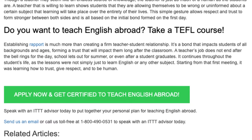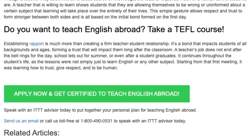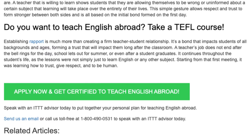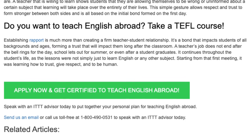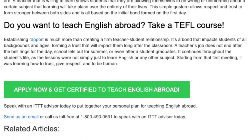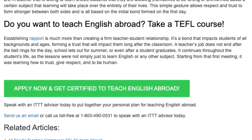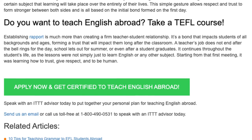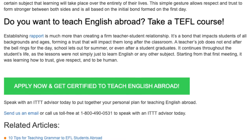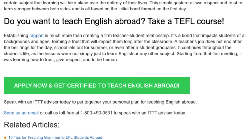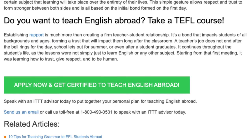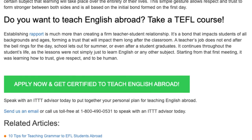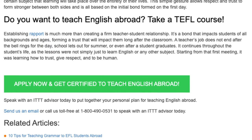It continues throughout the student's life, as the lessons were not simply just to learn English or any other subject. Starting from that first meeting, it was learning how to trust, give respect, and to be human. Speak with an ITTT advisor today to put together your personal plan for teaching English abroad.